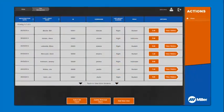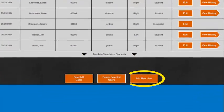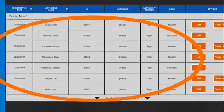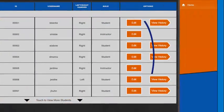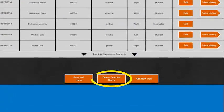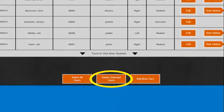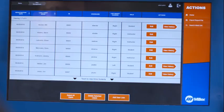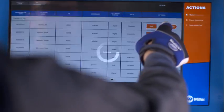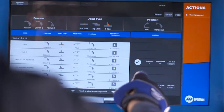The User Management screen is where you add users, view current users, edit user information and delete users. You can also review a student's test result history for each assignment.